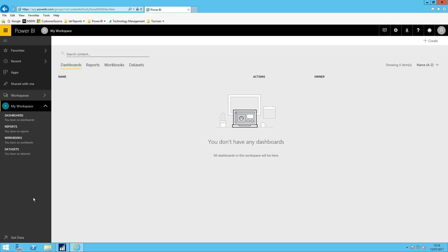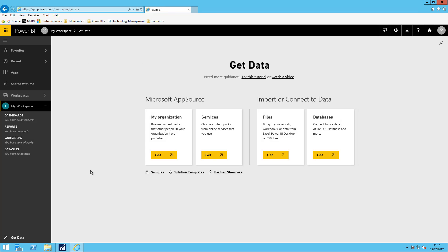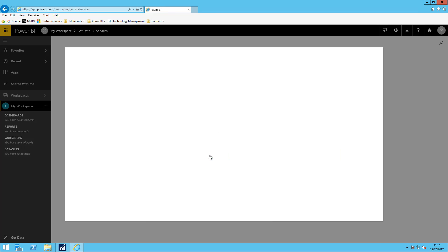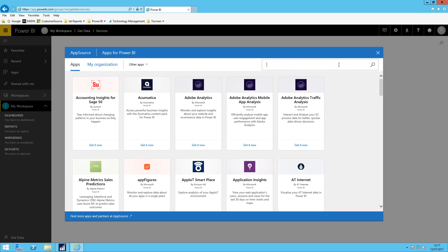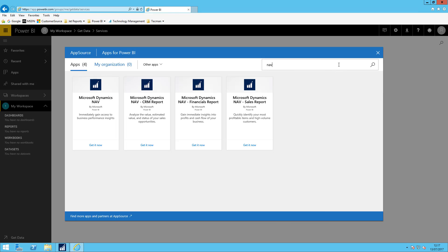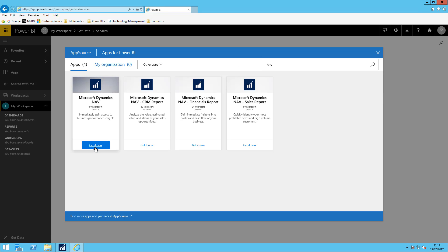So what I want to start off by doing is going to get data and go to services and if I type in NAV to search for the content pack I can get Microsoft Dynamics NAV content pack. This is a free content pack.